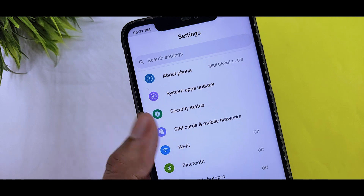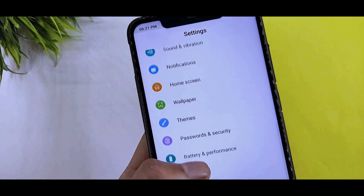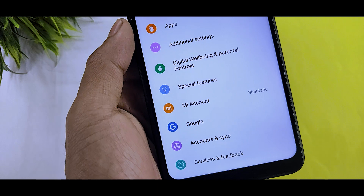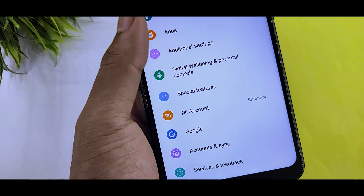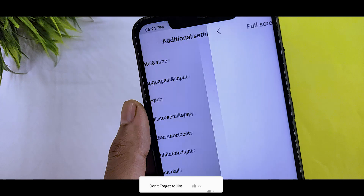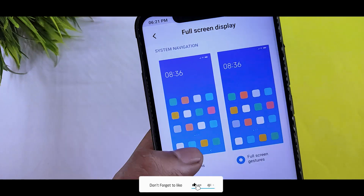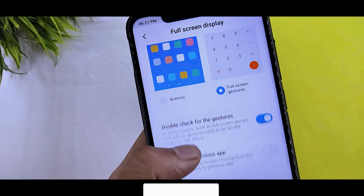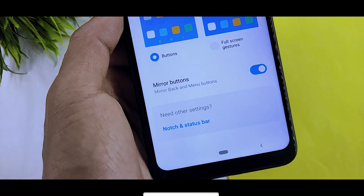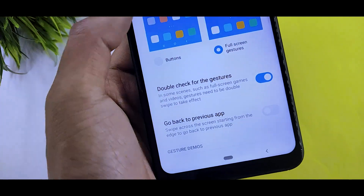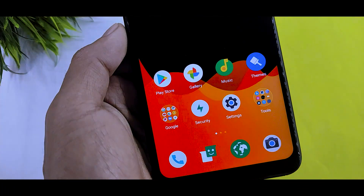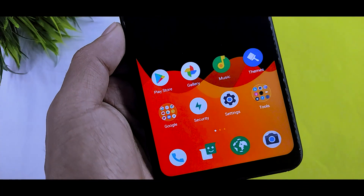When you go to the settings, you can see some changes. This theme is quite inspired by Android R. You can see the Android R cube theme changes. If you go to additional settings and full screen buttons, you will see the Pixel-type navigation layout with the back button having the same look.